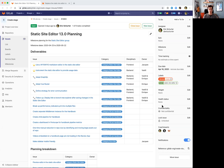Hi, everyone. My name is Eric Schurter, and I'm the product manager for the Static Site Editor group in the create stage of the DevOps workflow here at GitLab. I want to talk to you about what we have planned for the 13.0 milestone, which is going to be a really exciting one for our group.